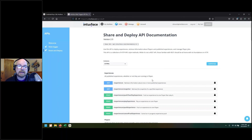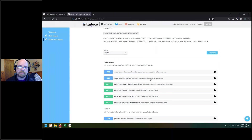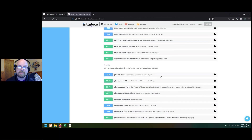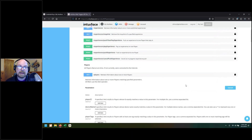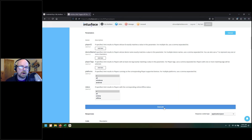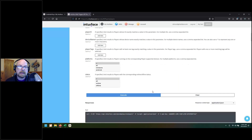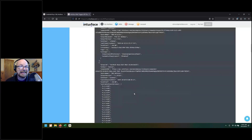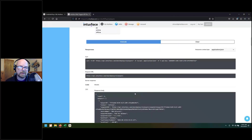Paste your credential key in and click Authorize. What that does is connect to your account and authorize you to use the service. In the Share and Deploy API, you'll see there are a lot of options — you can get information, post information, make changes to an experience, launch an experience, or make changes to a player. Right now we're going to go over just getting player information. Go into the Players section, find 'Get Players,' expand it, and click 'Try It Out.' Click Execute and you get the response — the curl statement and the information returned.